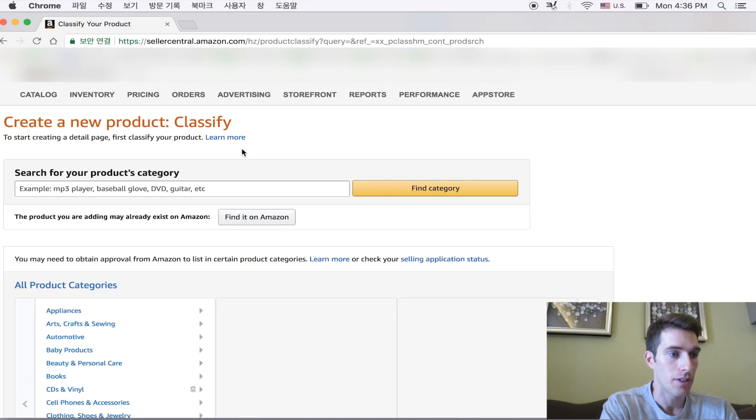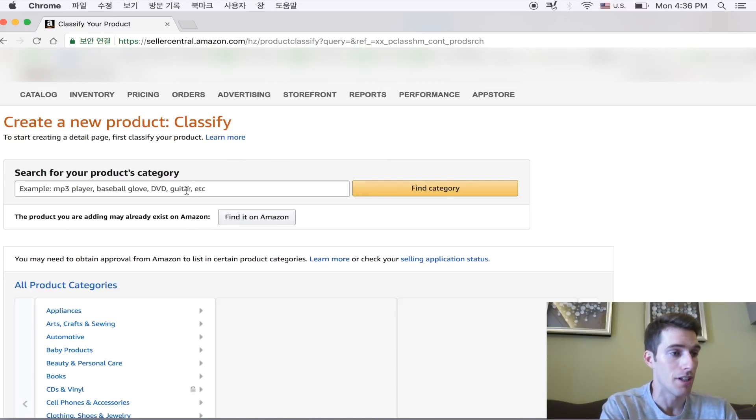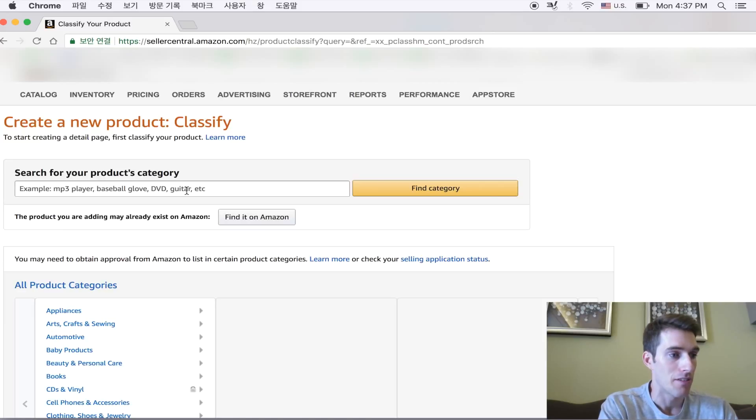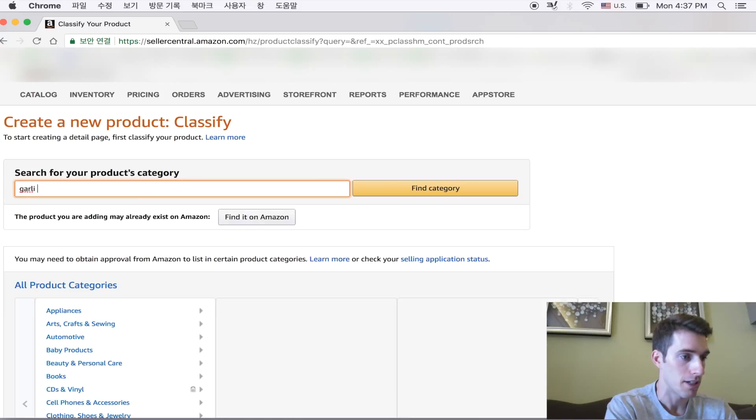For the sake of this video, I'm just going to make up a product. You've probably heard it before if you've heard anything about Amazon private label sellers, but we are going to do the famous garlic press.